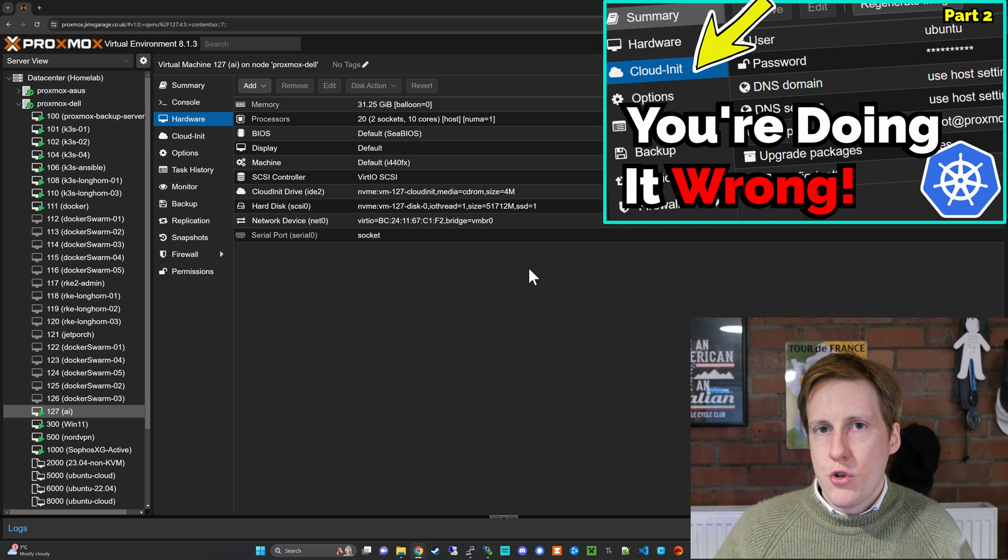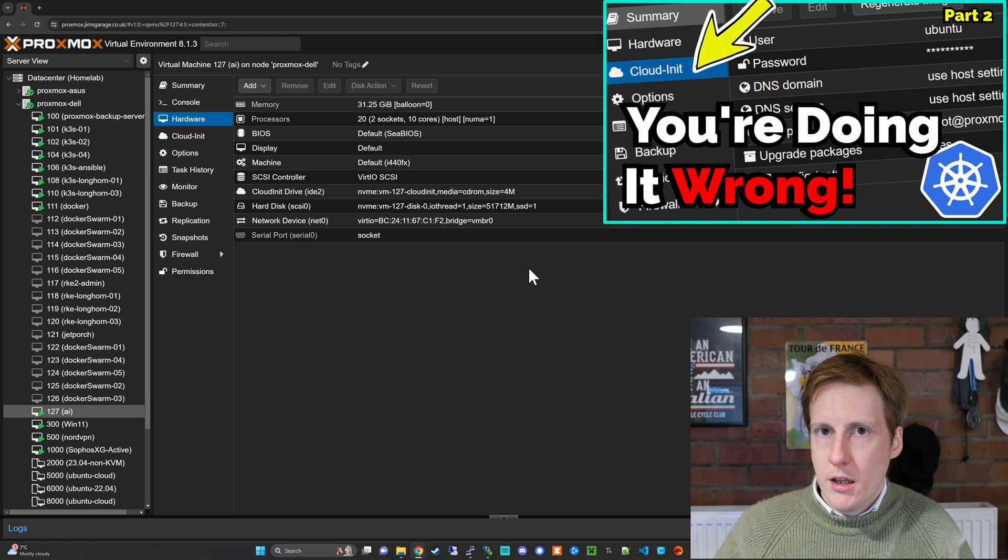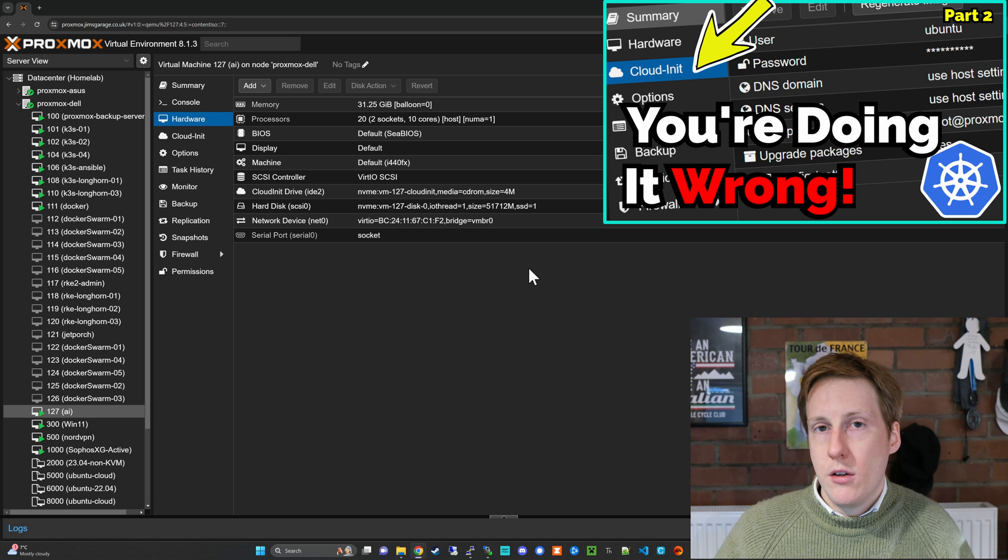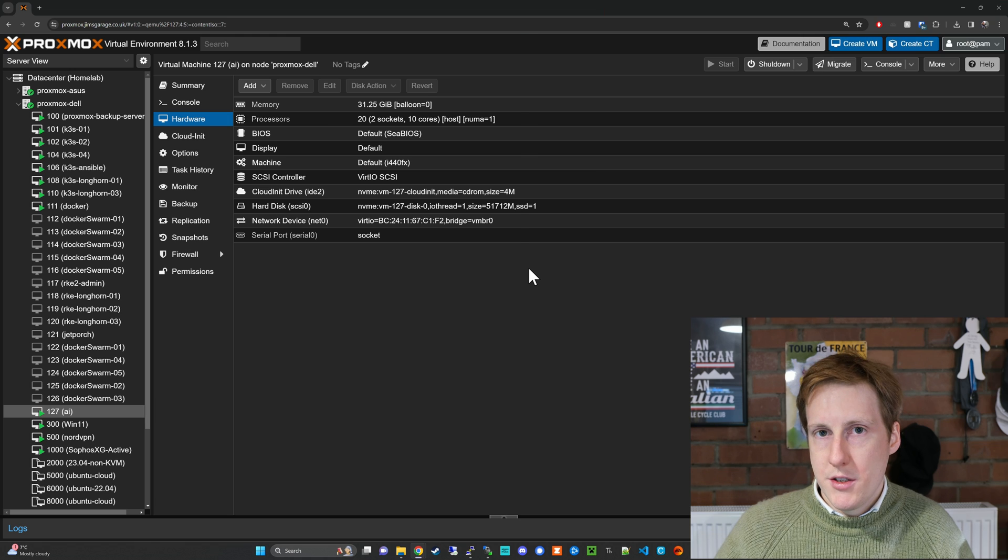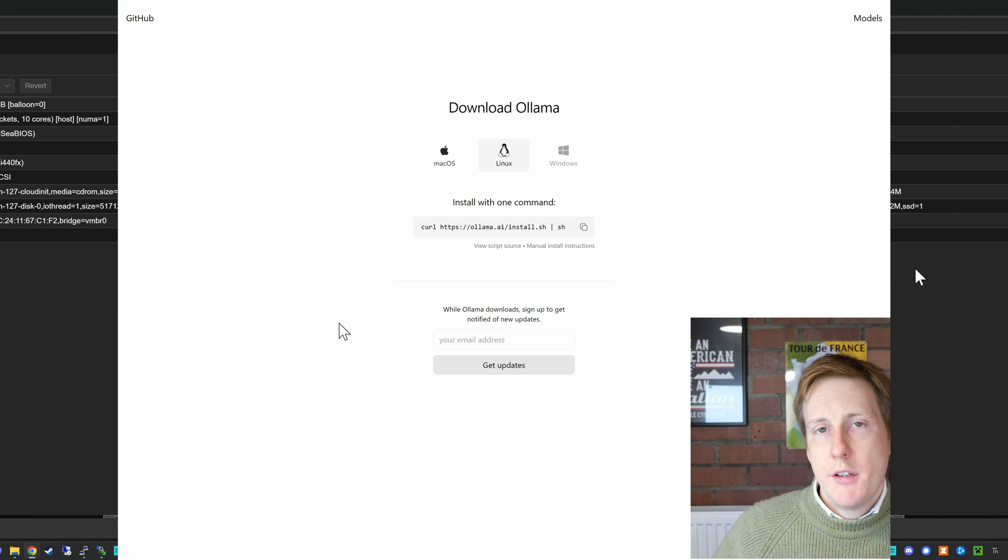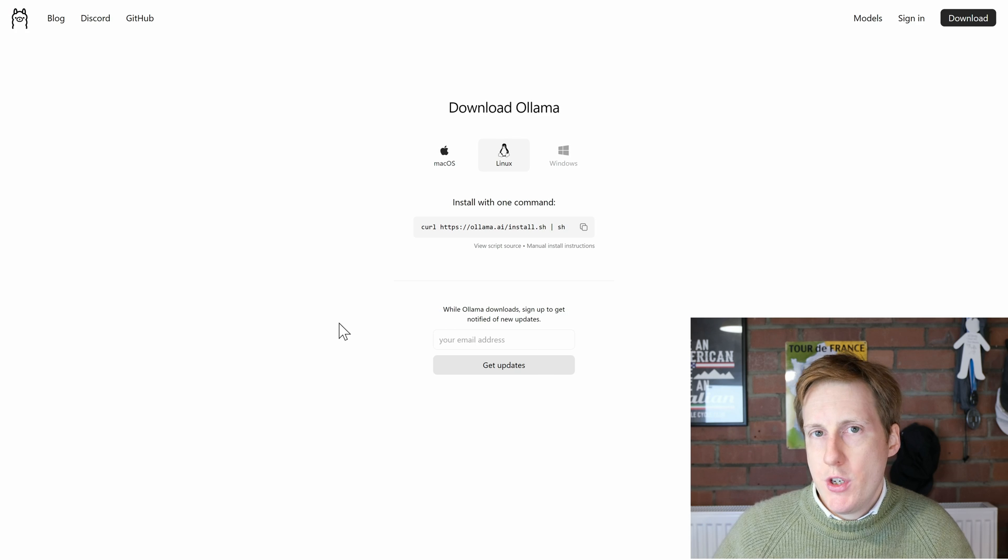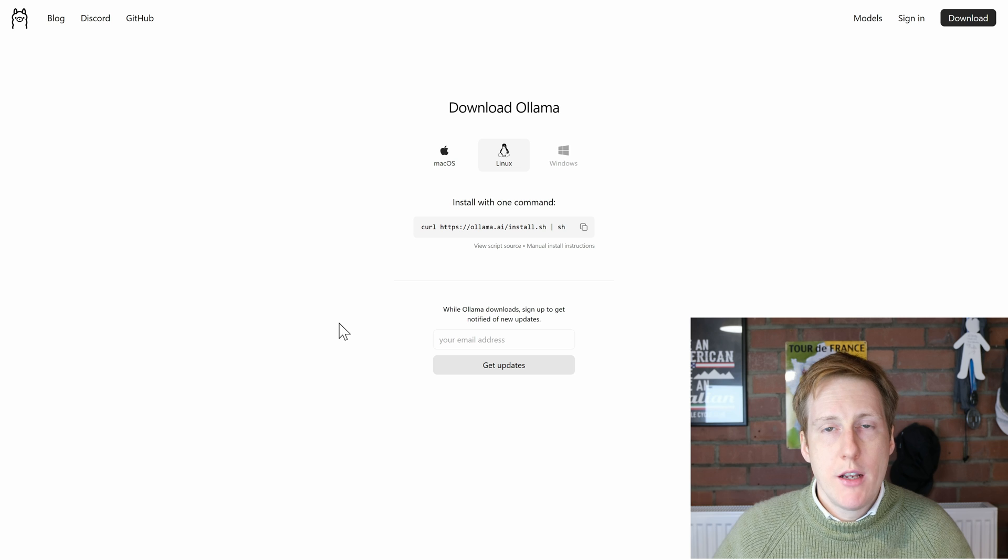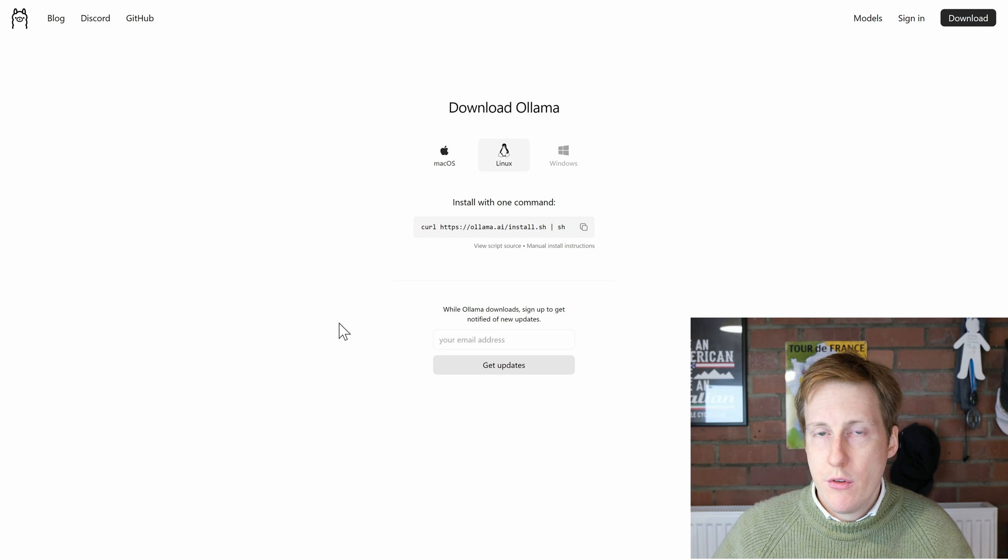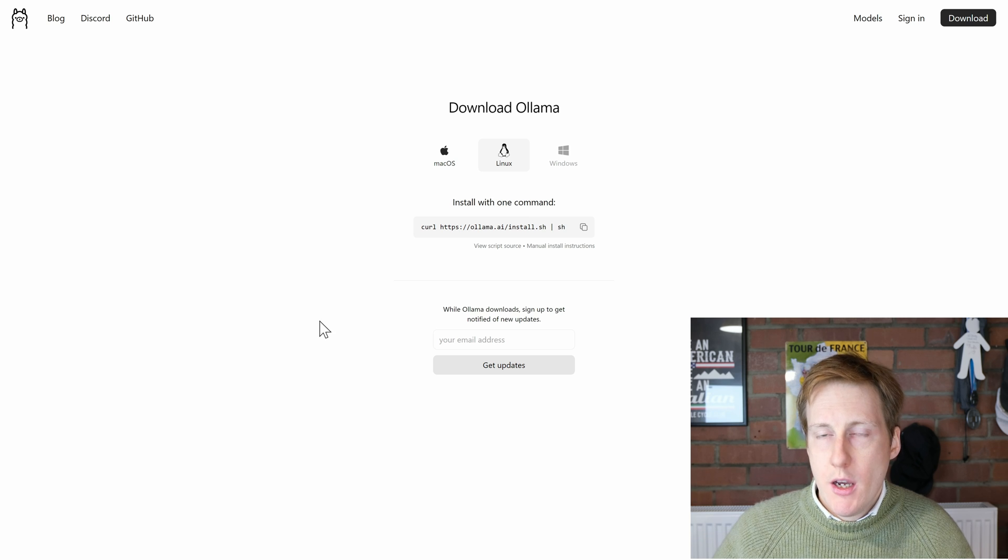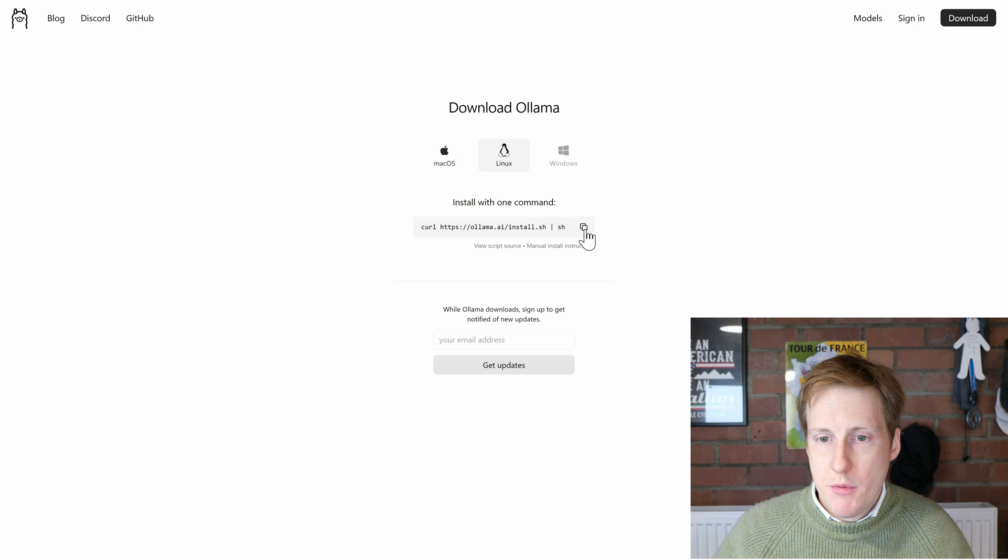So once you've got your virtual machine set up or your bare metal you simply need to log into it via the CLI. Now for the option one which is to interact with the large language models through the Linux command line interface I'm simply going to use the convenience script here. So I'm going to copy this.